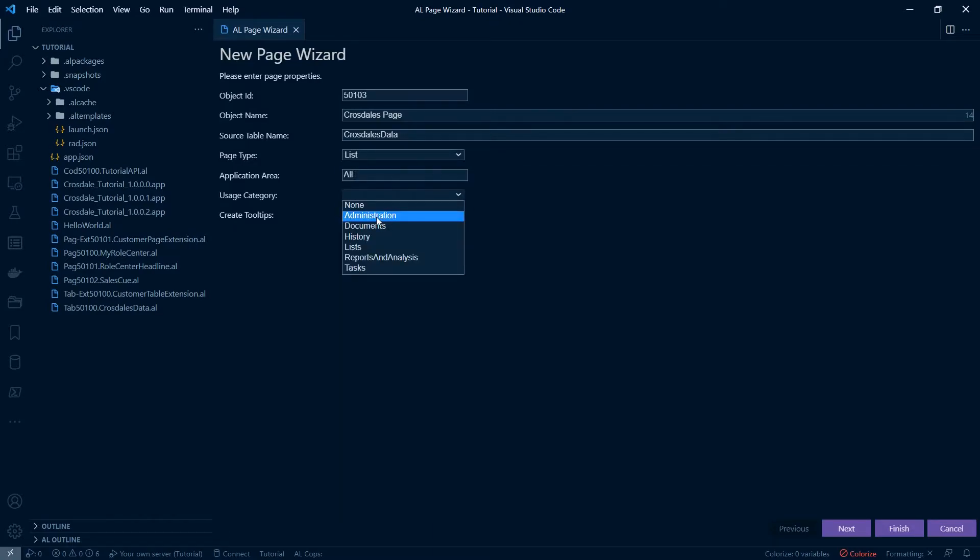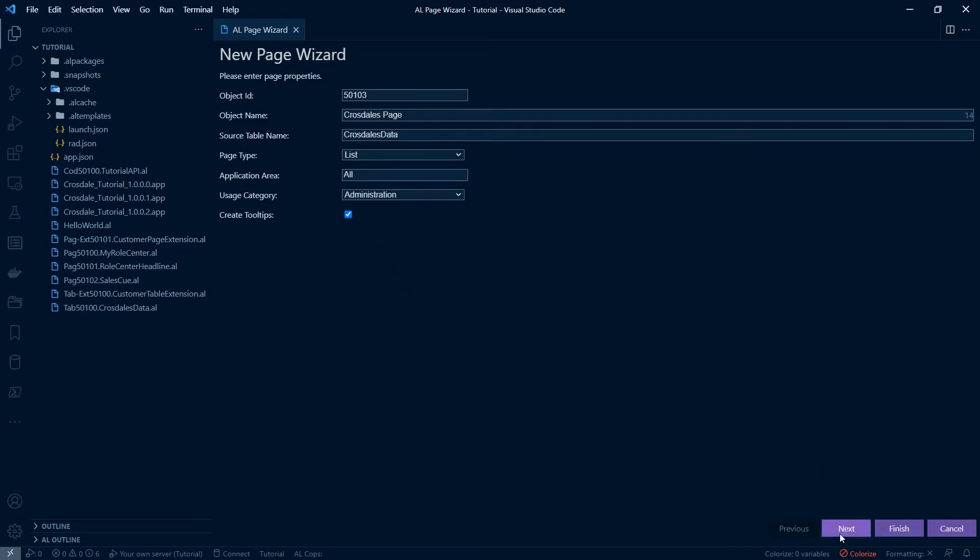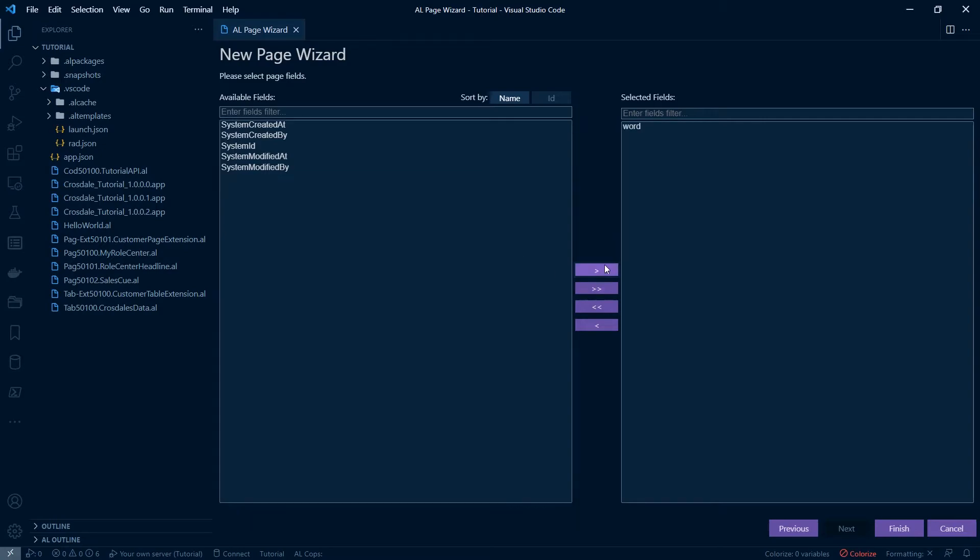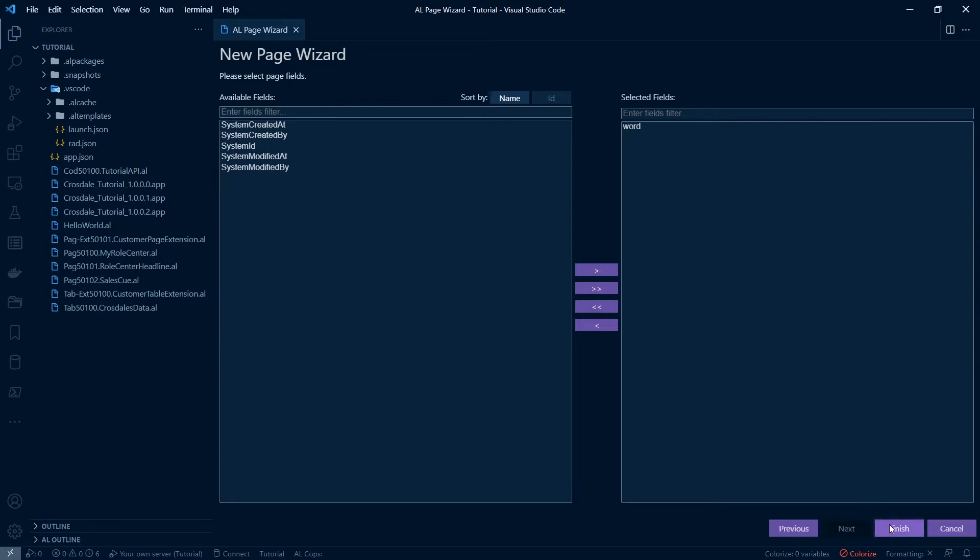Uses category should be whatever is appropriate for what you're doing. Just for this we're going to use administration. Let's hit next. We only have one column in the table we created so let's hit next. Let's add the word in and then hit finish.